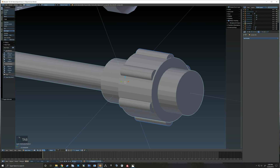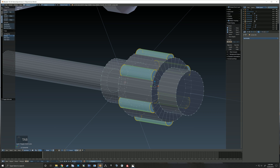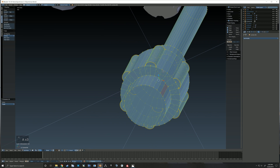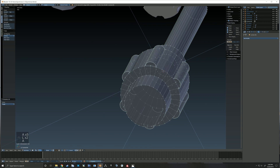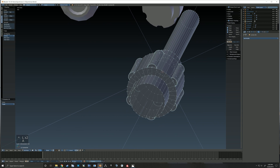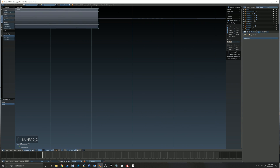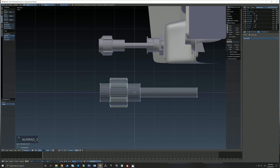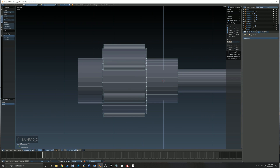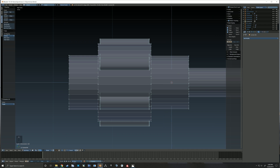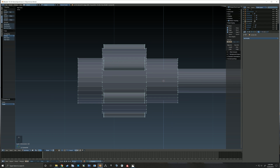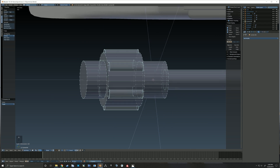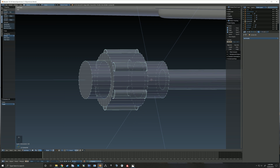Right there you see that I've now scaled those down a little bit on the Y axis, and the boolean operation worked just right. So then I'm just going to go back in and bevel those edges, and it ends up looking just as I had hoped.